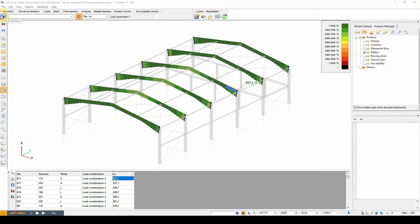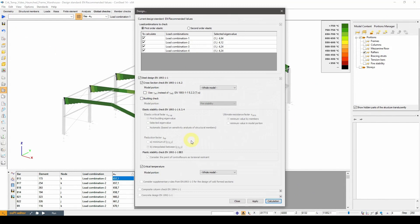Alright, now let's calculate the critical temperature based on not only the cross section strength, but also considering stability phenomena with the help of the results of the buckling analysis.